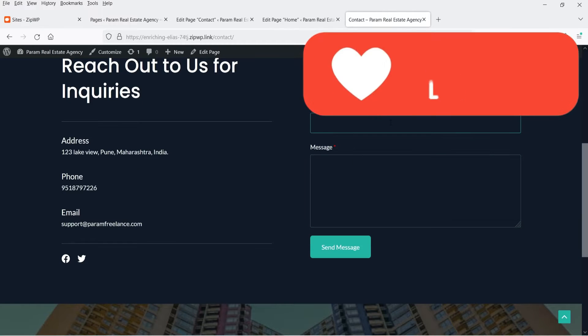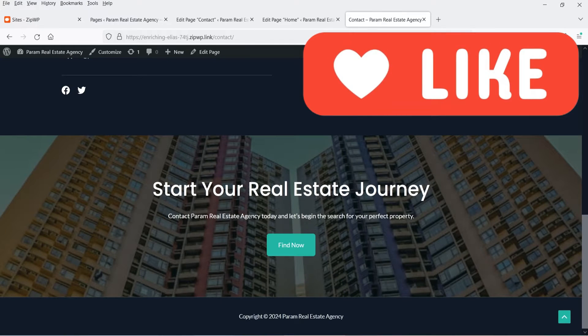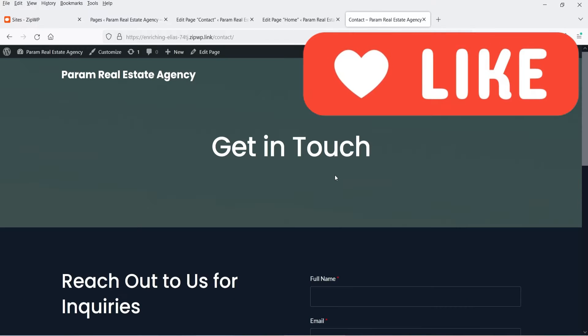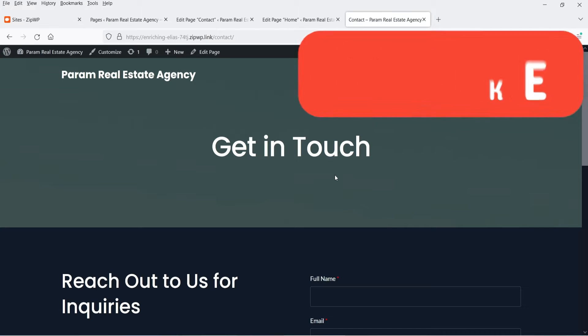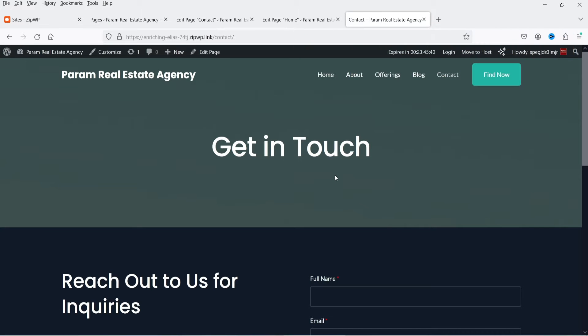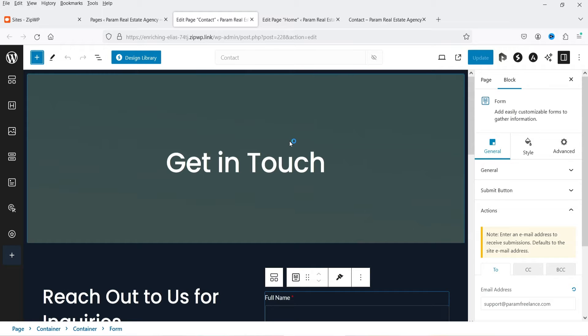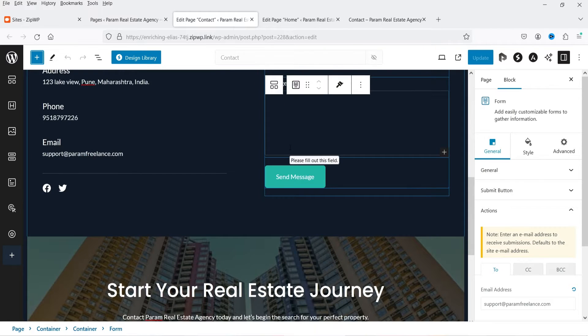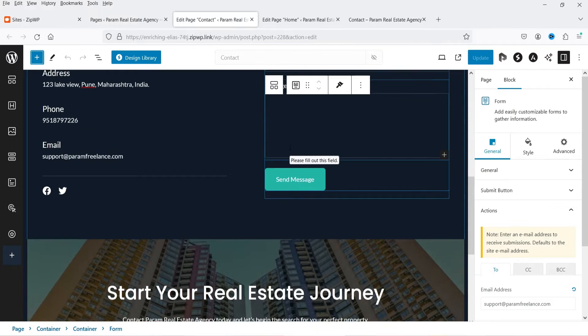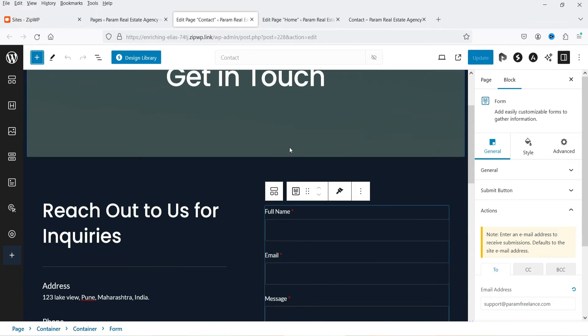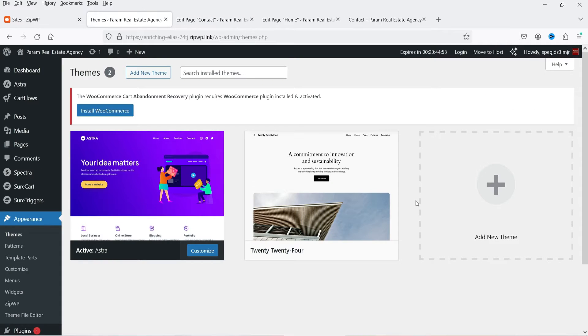The blog page and a fully functional contact form are also created. This WordPress website is fully customizable — you can change the color settings, change the layout, and use the default WordPress Gutenberg editor to customize it. You can add or delete content as needed.